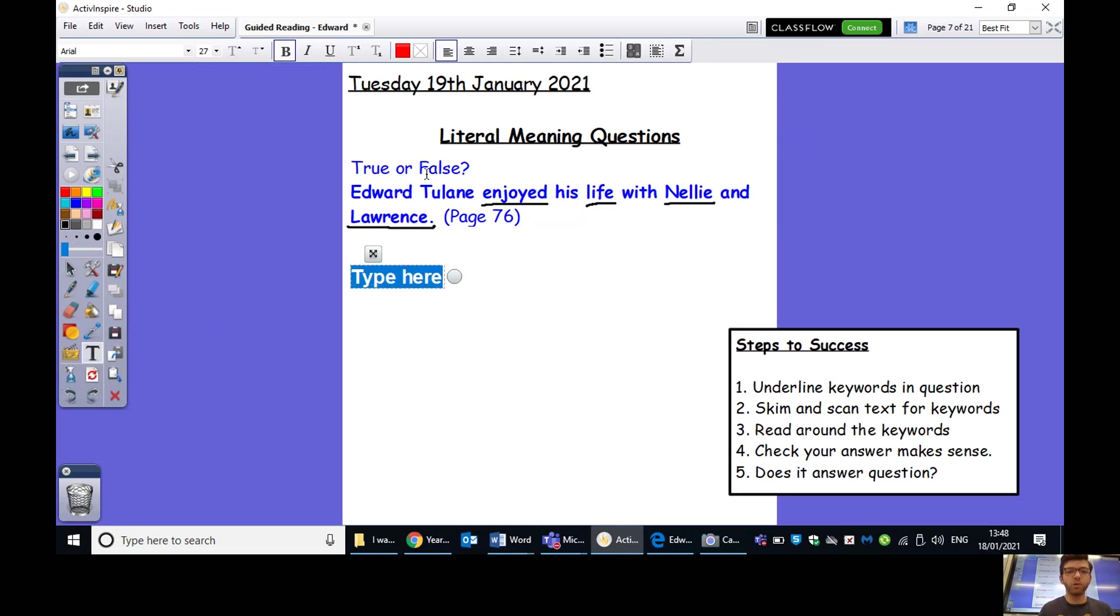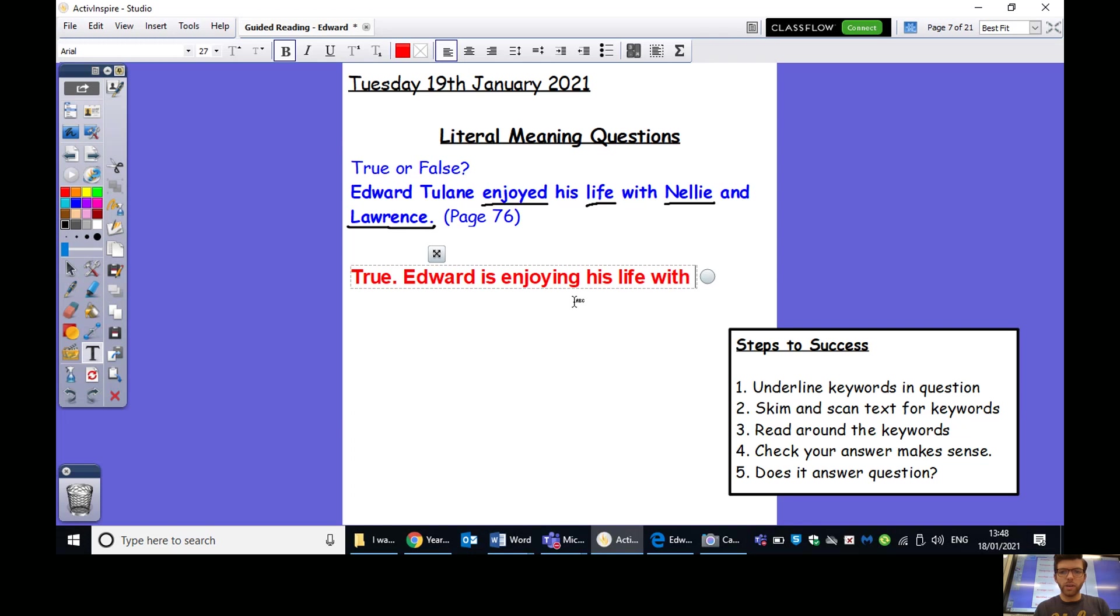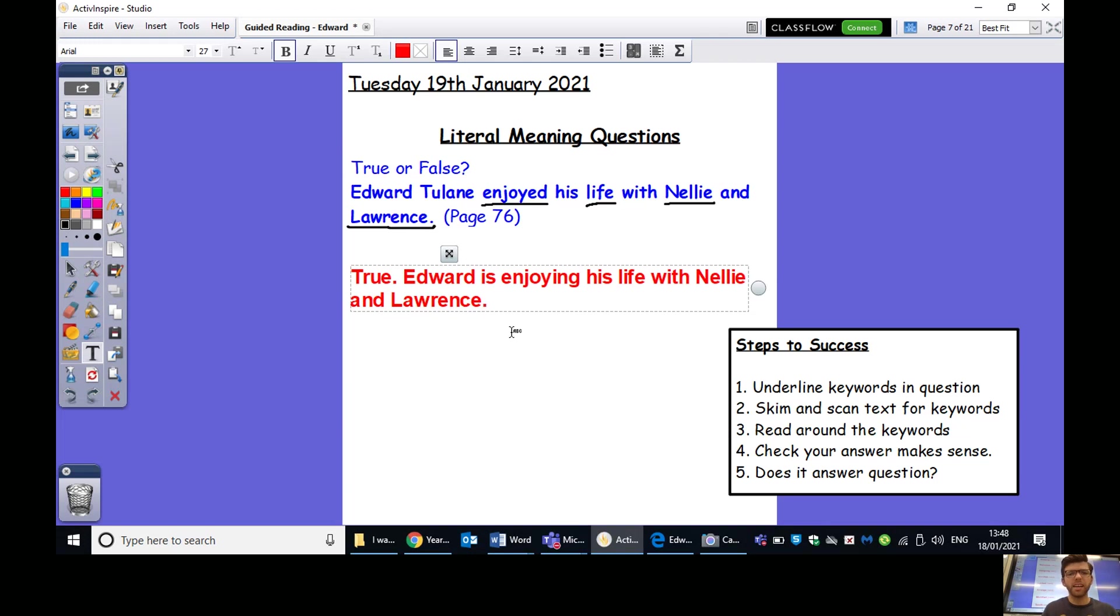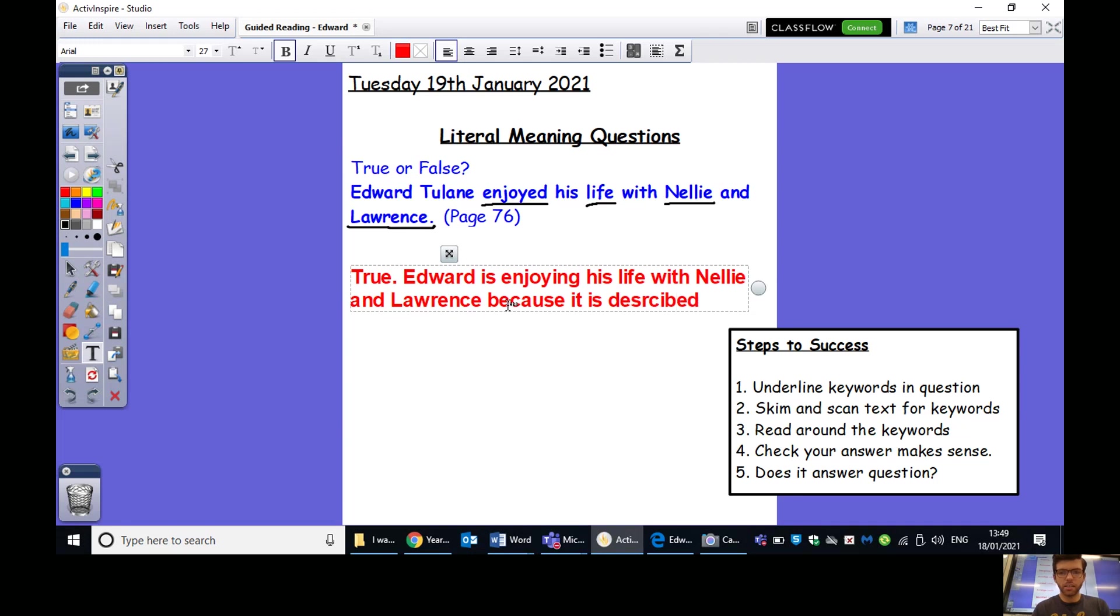So, now I can go back to my question, and I'm going to write my answer. Remembering, of course, am I saying true or false as my first word? So, I think definitely true. Edward is enjoying his life with Nellie and Lawrence. Is that enough? Is that enough there just to say he is enjoying his life with Nellie and Lawrence? Well, otherwise, it could just be a 50-50. You're either going to guess true or you're going to guess false. To make sure we get that mark, to guarantee that, I think we need to include that evidence. So, Edward is enjoying his life with Nellie and Lawrence because it is described as being sweet.